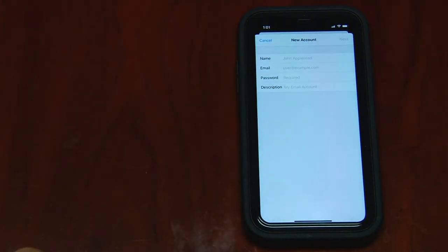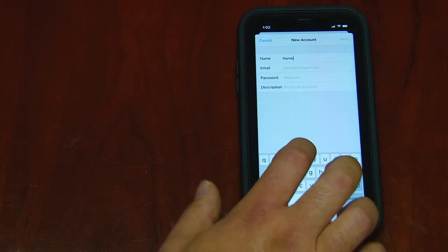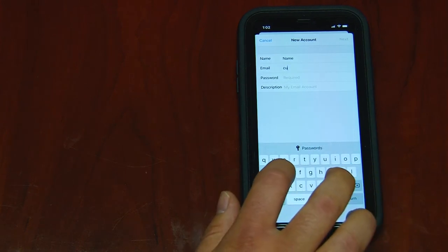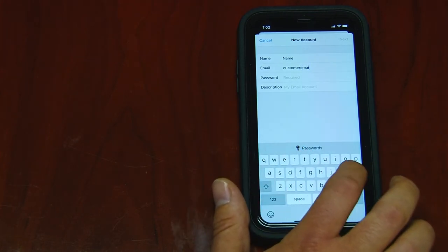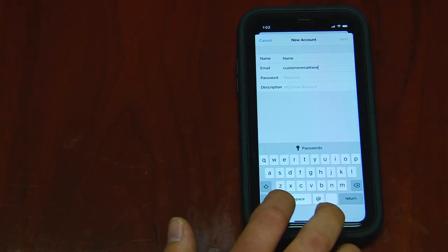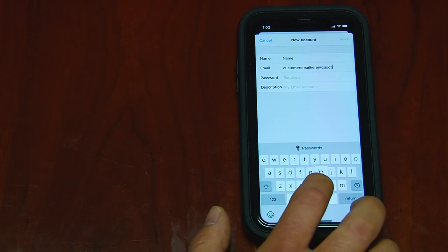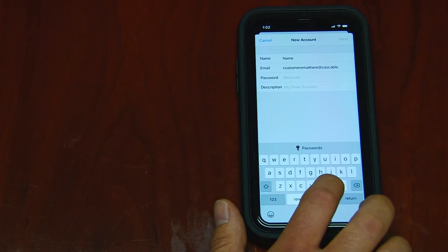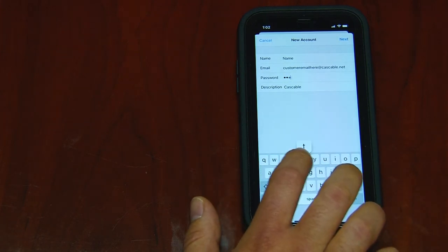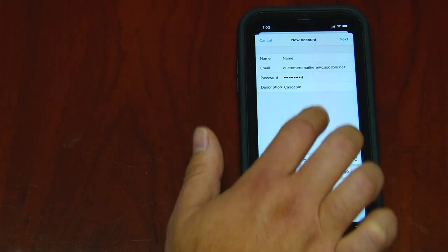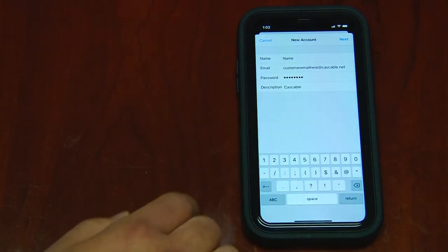Click Add Mail Account. On this screen you will enter in your information such as your name, your email address, your password, and on Description use this field to accurately describe which email you're using. I'm going to leave mine as CAS cable. Then hit Next.